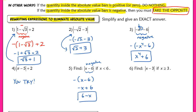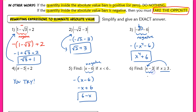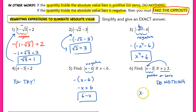In example six, the constraint is x is greater than or equal to three. Plugging in any value greater than or equal to three makes the inside of the absolute value positive or zero, so we do nothing. The final answer is simply x minus three.